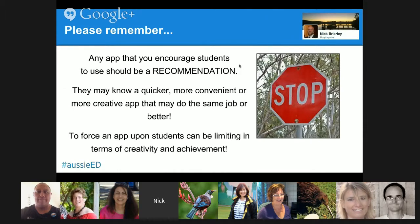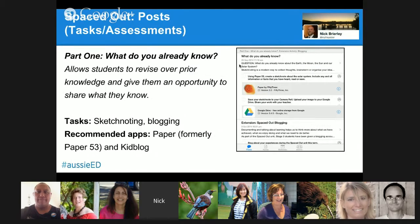The first part was: what do you already know? I asked students to sketch note and blog about all the things that they knew already. It's a really valuable form of pre-testing for me as a teacher, and I can see what they already know and perhaps a direction for where they can go.